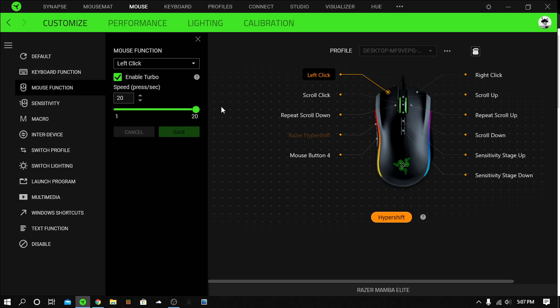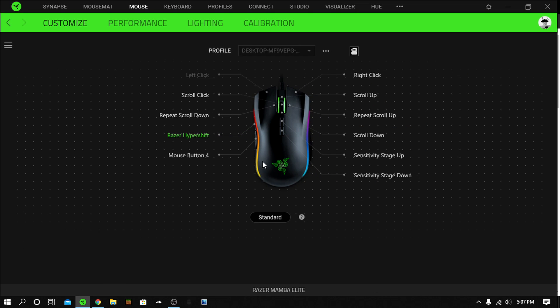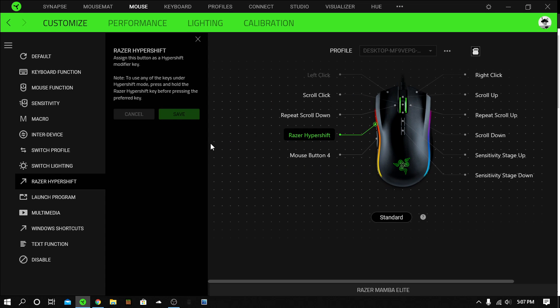Once you've done that, you want to unclick the hyper shift and click any other button on your mouse or keyboard to unlock this feature called Razer hyper shift. I have it on this mouse button down here. You click on it and then it should work.